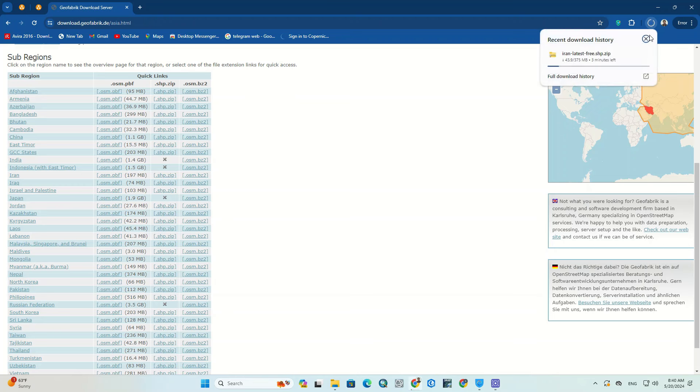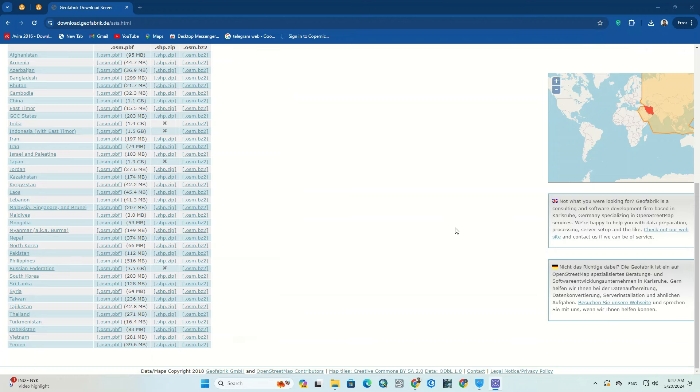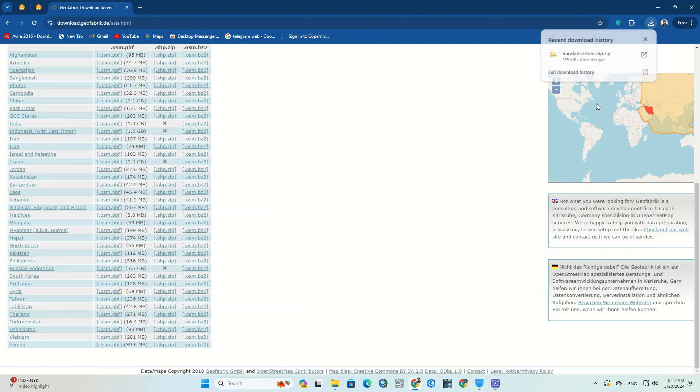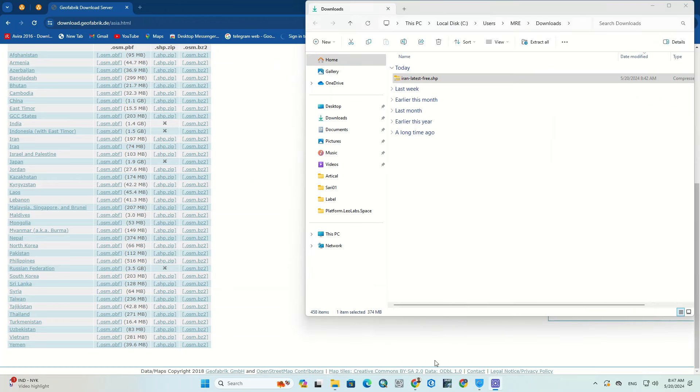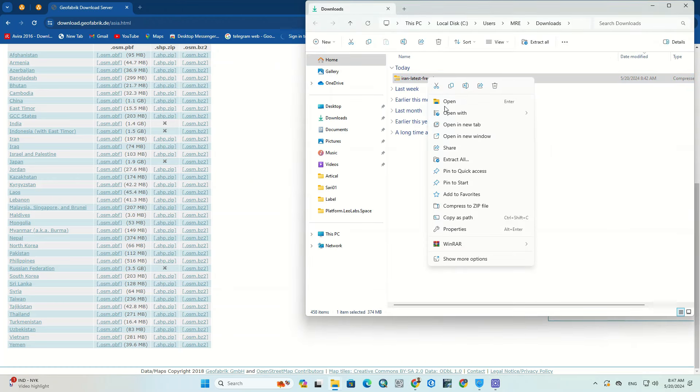The desired file is being downloaded. Now we should unzip the downloaded file.